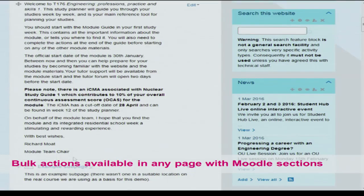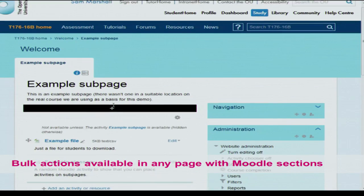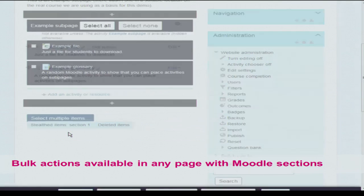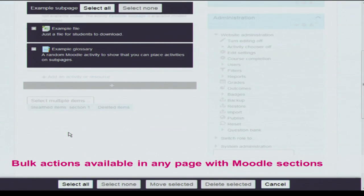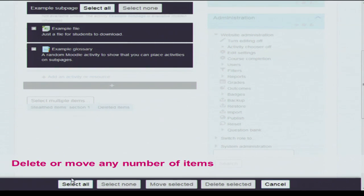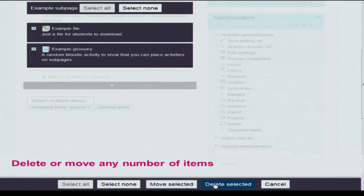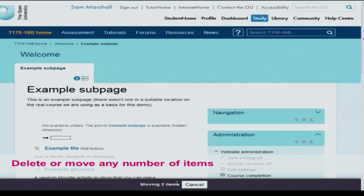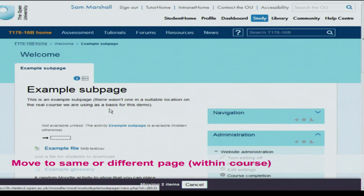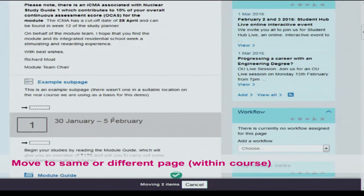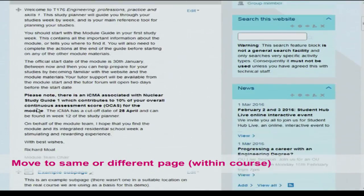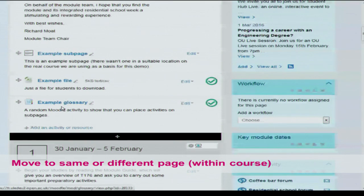Bulk actions is another thing we've added to the editing interface. On all these pages — the subpage, the course page, et cetera — you can do bulk actions. There's a 'select multiple items' button. You can select everything on the page, just some things, or everything in one section. When you've done that, you can either move or delete them. Clicking move gives an interface familiar to Moodle users — those little target boxes — but you can now move to other pages and go somewhere else within the course, for example the main course page. Click one of those targets and the items move. Those two example items have now appeared within the first week on the course page.